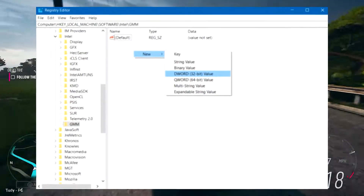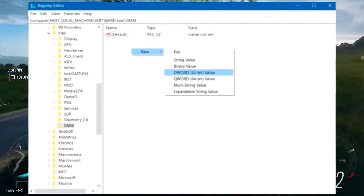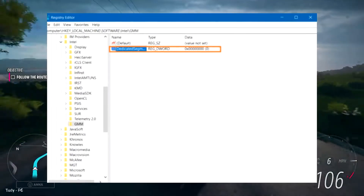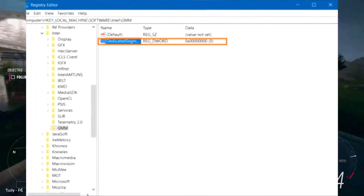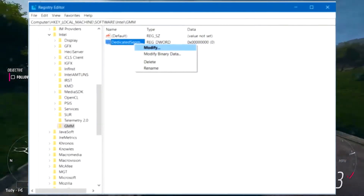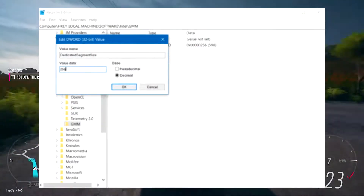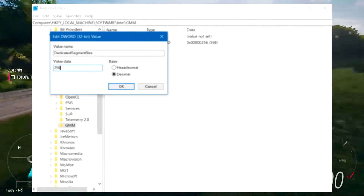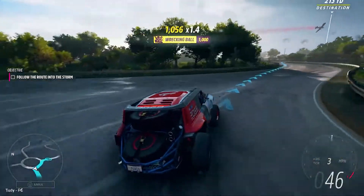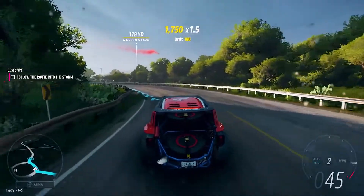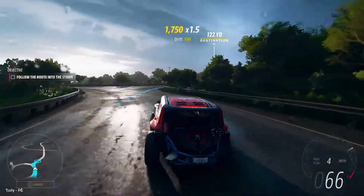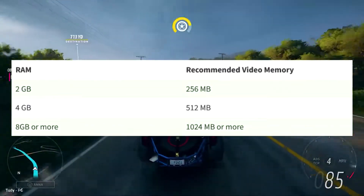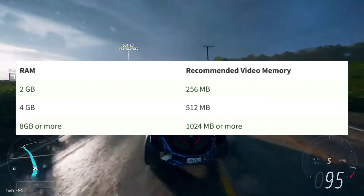Now in the right pane of the GMM folder, right-click the white space, select New and choose DWORD value. Rename the DWORD you created to DedicatedSegmentSize. Right-click on DedicatedSegmentSize and choose Modify. Set the base to Decimal and the value data to any amount you want — it shouldn't be more than 512 megabytes. Click OK and restart your laptop. This method only works for Intel HD graphics and AMD APUs. If you do not know how many megabytes you need, here is a table for the correct settings.